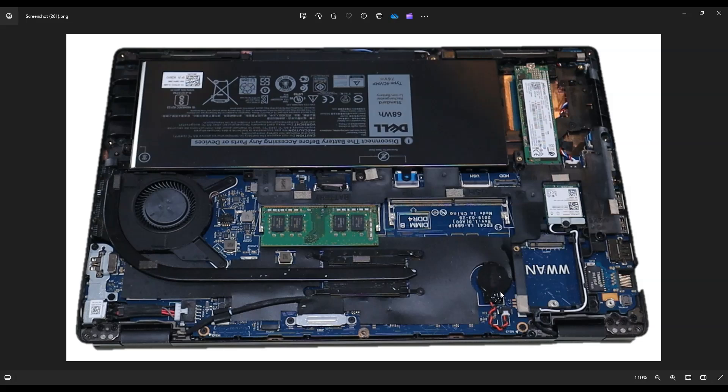So to actually remove it, if you're replacing this, this is just held on by double-sided tape. You can just grab that and yank it right off. But if all you're here to do is just reset BIOS settings, what you want to do is unplug it from the motherboard.